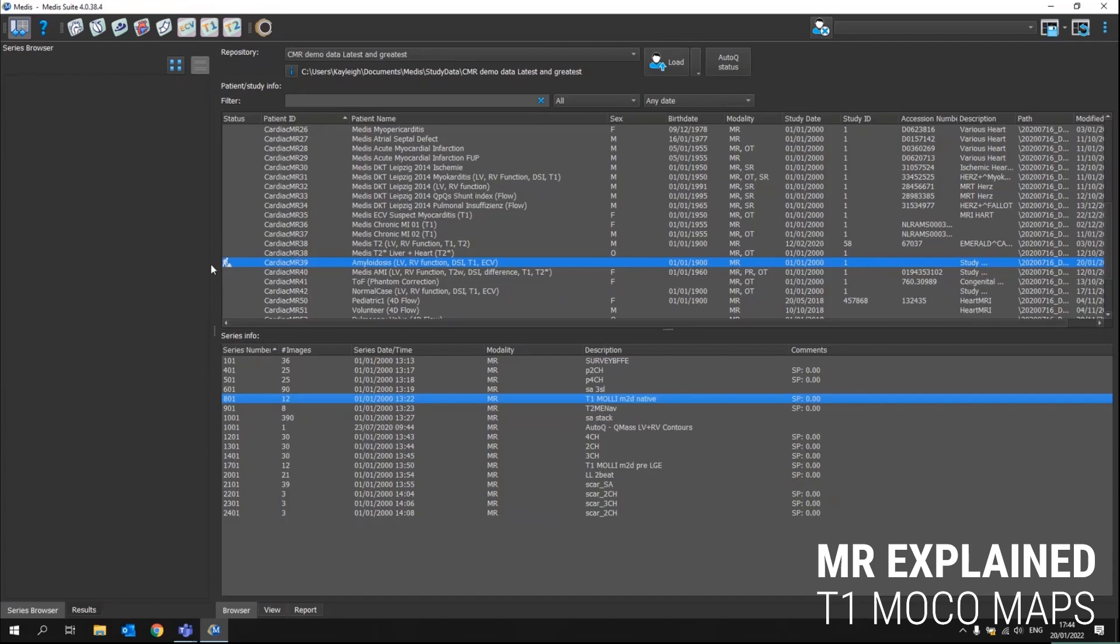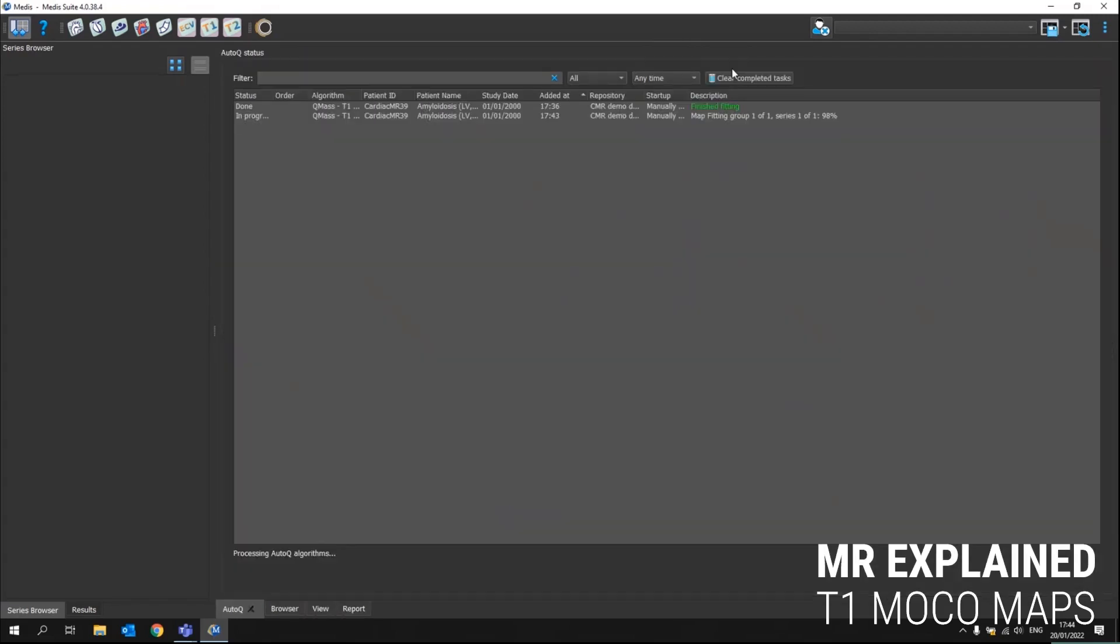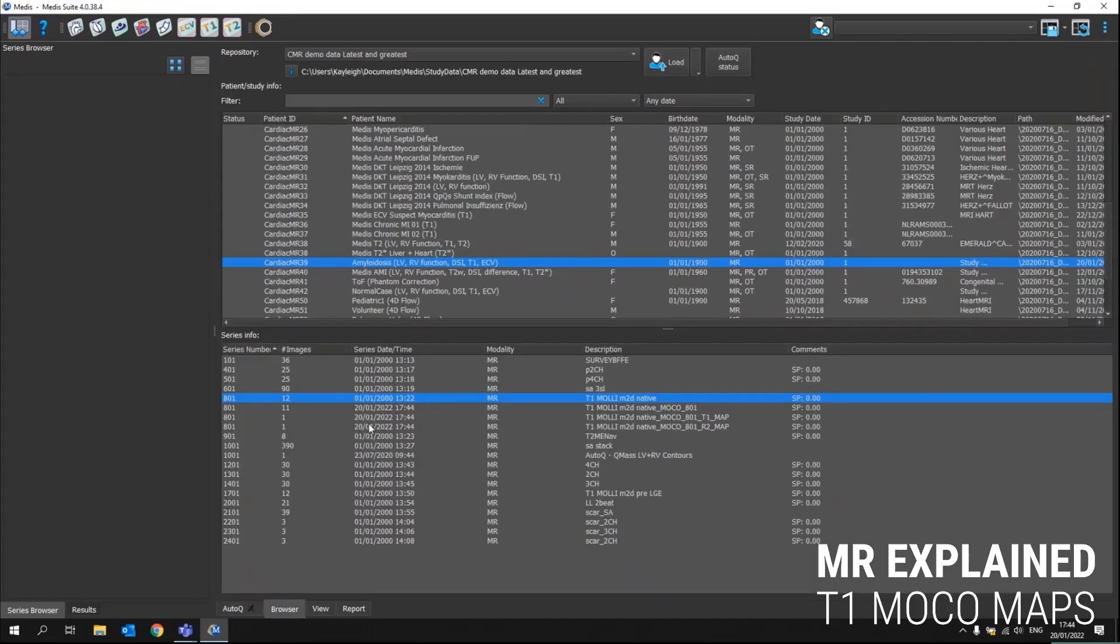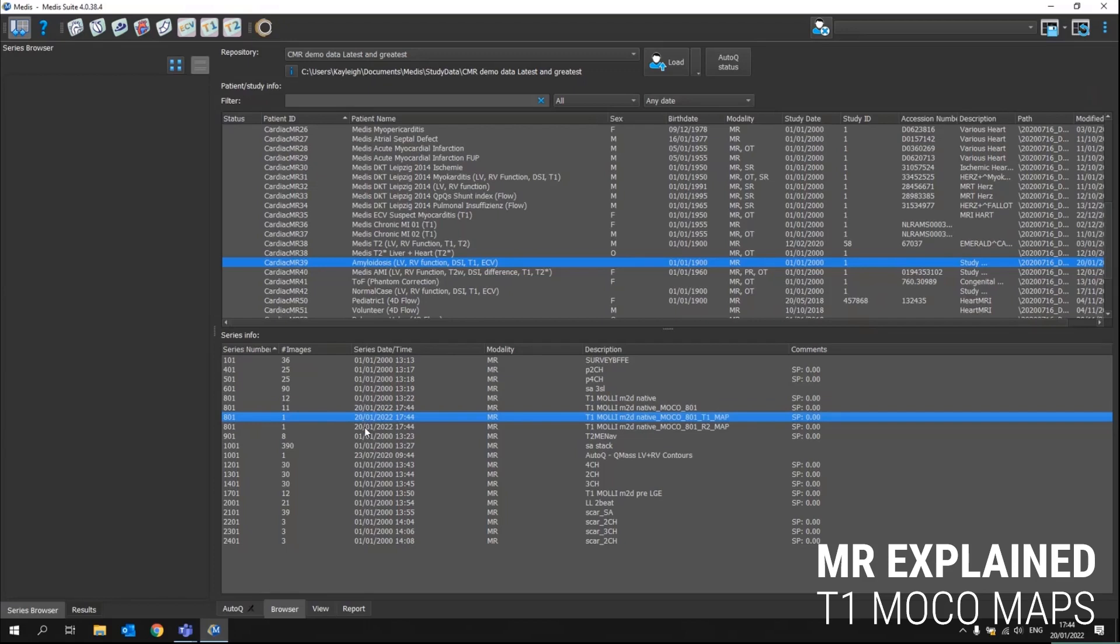Here up front, we can already see that the algorithm is running and then in the AutoQ status here at the top, we can see how far along it is. We can see actually it's almost there. Here we go. We'll go back to the browser and here we see that indeed first the motion corrected series has been created and based upon that the T1 map and the R square map.